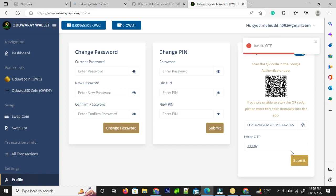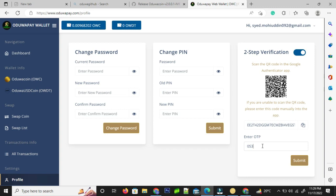This is an invalid code again. I am going to get the new code on my Google Authenticator. I think this time it should be working. I will enter the code once again and you can see the two-step verification will get turned on.